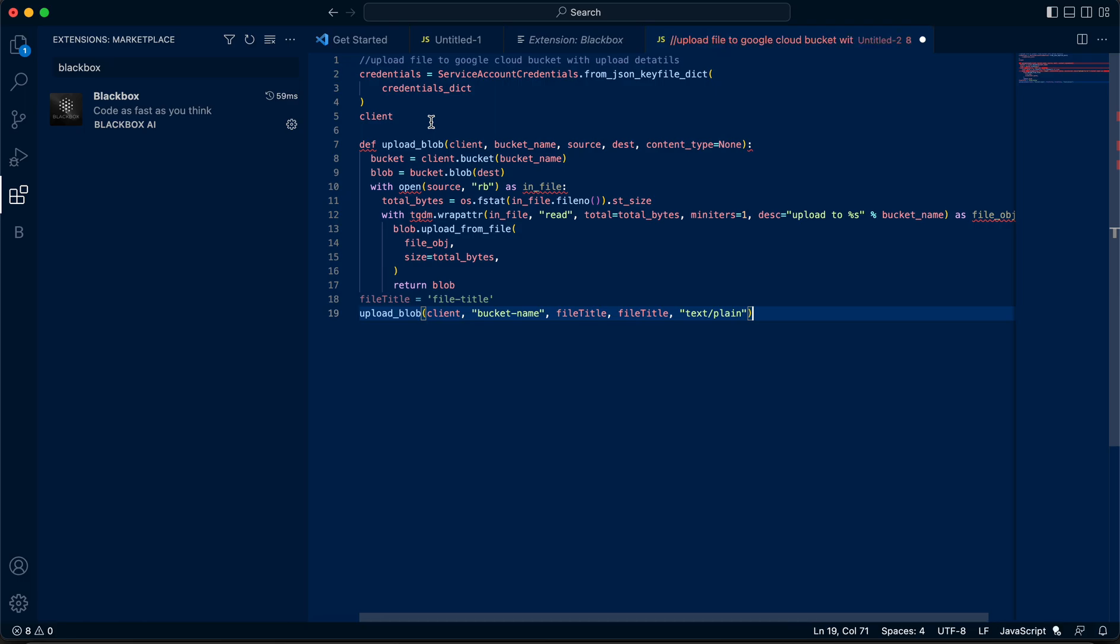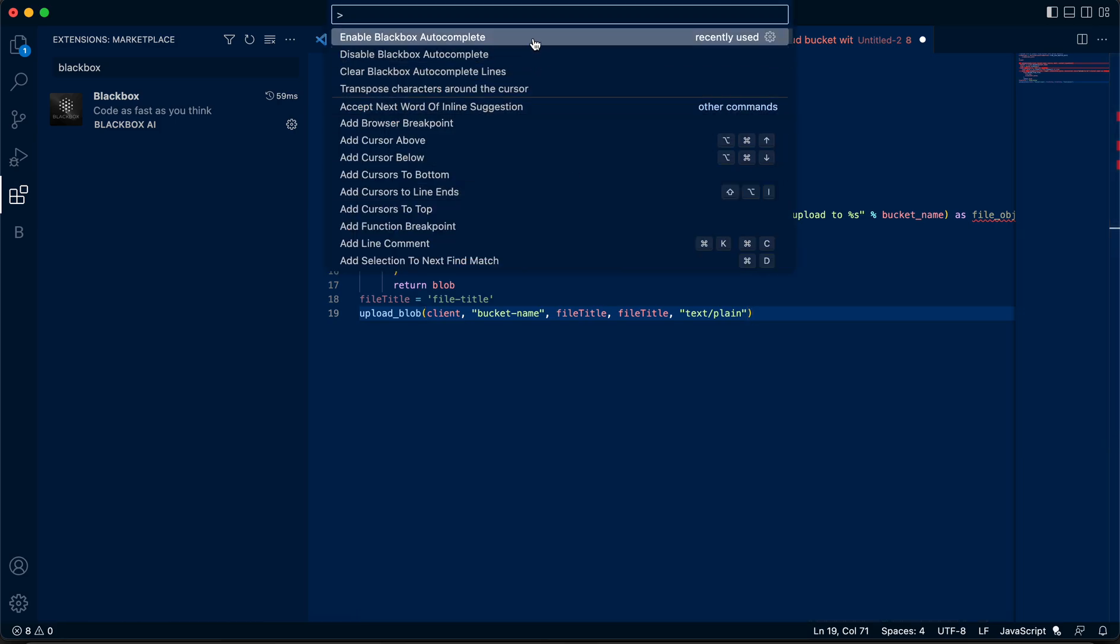So instead of typing 19 lines of code, what I can do is the first step is make sure that you enable the Blackbox autocomplete.